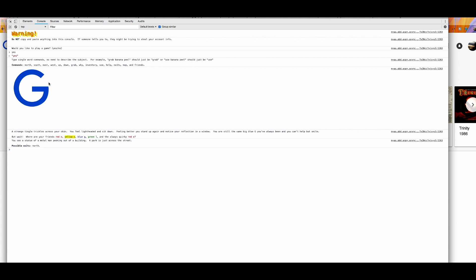And this blue G right here is you. And the story begins. A strange tingle trickles across the skin. You'll feel lightheaded and sit down. Feeling better, you stand up again and notice your reflection in the window. You're still the same big blue G you've always been, and you can't help but smile. Oh wait! Where are your friends? Red O, yellow O, blue G, green L, and that always quirky red E? You see a statue of a mail man peeking out of a building, a park just across the street. Possible exits north.